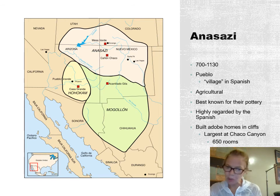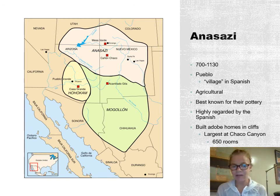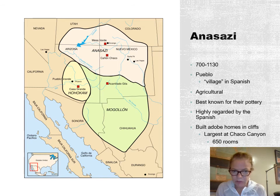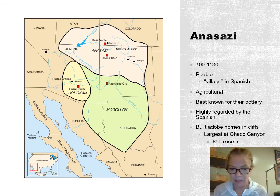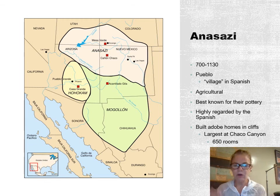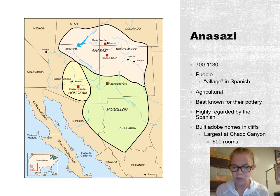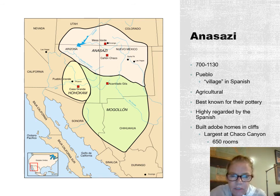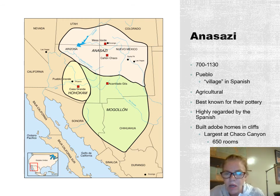The Anasazi — these people were known as the Pueblo by the Spanish. Pueblo means village, so they had villages: adobe huts and cliff dwellings. They did have agriculture, growing corn and other crops, with irrigation systems created to grow those crops in the dry Great Basin. They're very well known for their pottery made out of clay. They were regarded highly by the Spanish. The largest of those cliff dwellings was Chaco Canyon, located in New Mexico, and then there's also Mesa Verde up in Colorado.